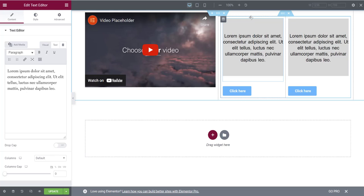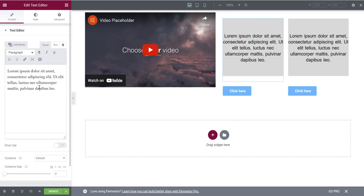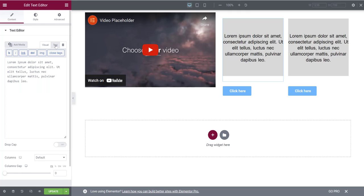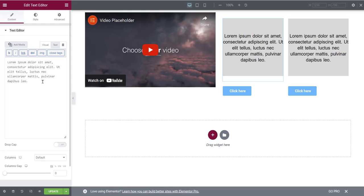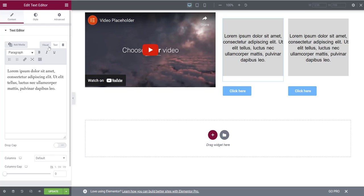That covers everything in this tutorial on the text box widget — step-by-step, every single thing you can do. One last thing: if you need to add HTML code — like a link, tracking code, or custom color for specific text — you can do that in the text editor by switching from the Visual tab to the Text tab and typing your HTML there. Thanks for watching — if you found this helpful, give it a thumbs up and subscribe.